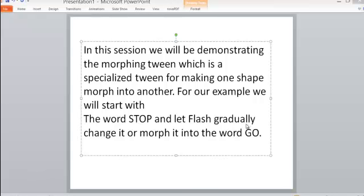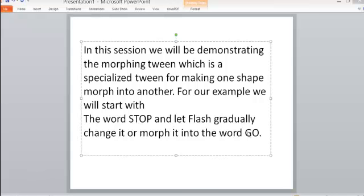Hello everyone, in this session we will be demonstrating the morphing tween, which is a specialized tween for making one shape morph into another. For our example, we will start with the word STOP and let Flash gradually change it or morph it into the word GO.